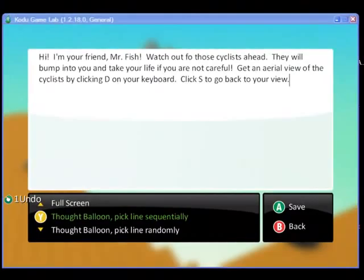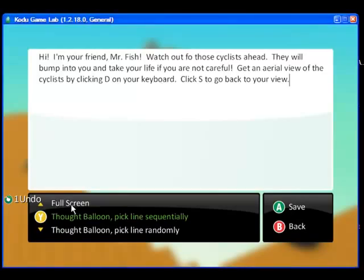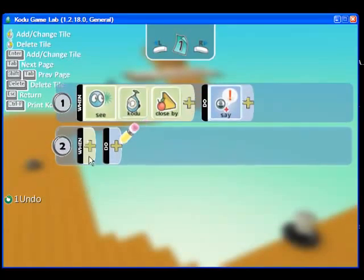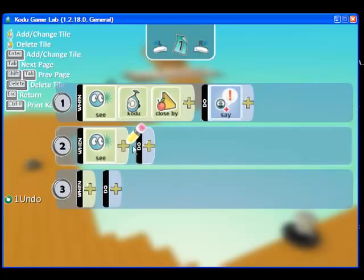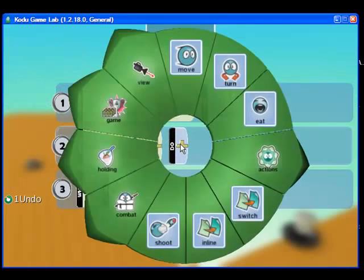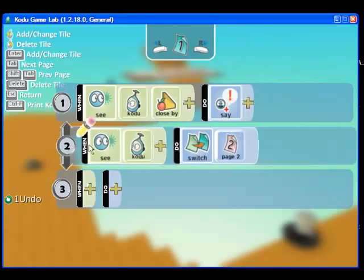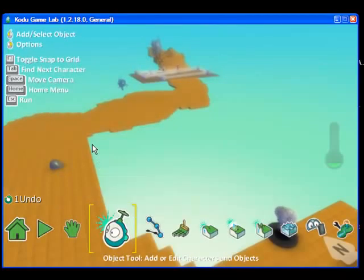He is going to say something — that is under actions. So the fish's message is going to let Kodu know that he is also an ally, kind of give him an idea that he is going to need his coins and that the cyclists are ahead. I have also added some additional keyboard commands to change the camera view for Kodu, and we will take a look at that in just a minute. I am going to make sure that this message also goes full screen and click save. On the second line, I am also going to add that when it sees Kodu, it is going to switch to page 2 of the code, and I am going to indent this.